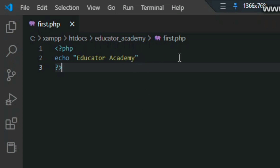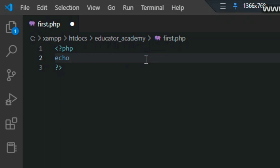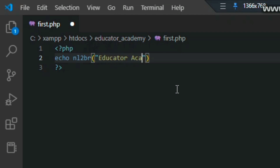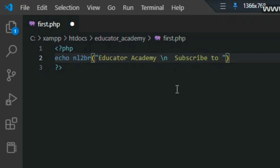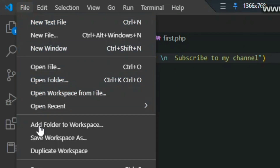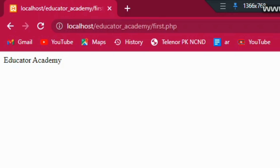I want to print two lines on separate new lines. For printing on a new line, I will use backslash n — this is a predefined escape sequence in PHP. I am printing 'Educator Academy' and then backslash n and then 'Subscribe to my channel'. This will print 'Educator Academy' on the first line and 'Subscribe to my channel' on the second line. Let me save and refresh in Chrome — you can see it printing on separate lines.